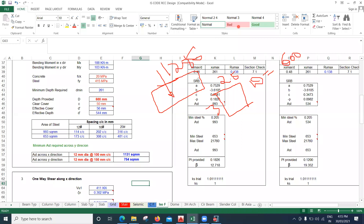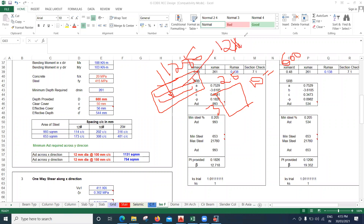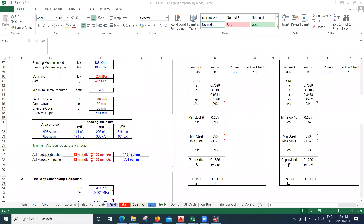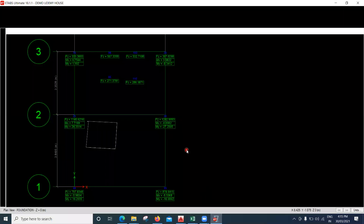Drawing the footing section: along the X direction I'll provide 12 mm diameter bars at 100 mm center-to-center spacing, and along the Y direction I'll provide 12 mm diameter bars at 150 mm center-to-center spacing. In this way you design your footings. I've explained for one footing — you have to design the others based on their respective loads.